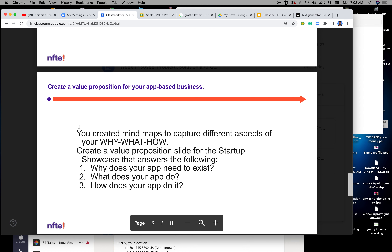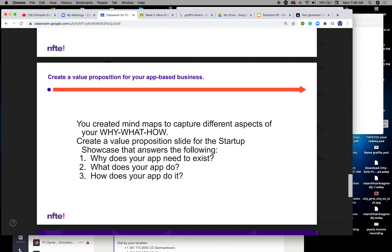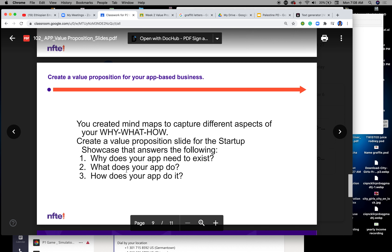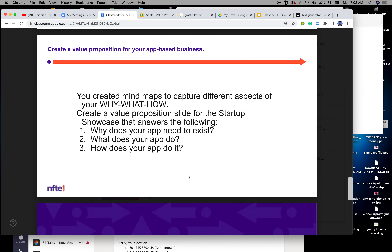Now create your value proposition for your app-based business — this is what you're working on today. Create your mind map. Create the features aspect of why, what, and how. Remember, you're answering these questions: create a value proposition slide for your startup showcase to answer the following — why does your app need to exist? What does your app do? How does your app do it?